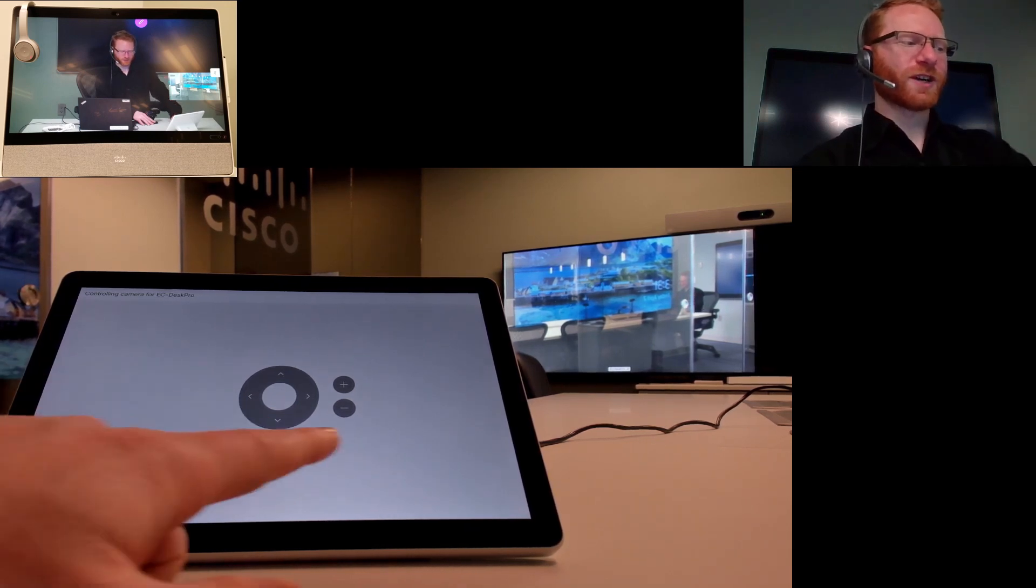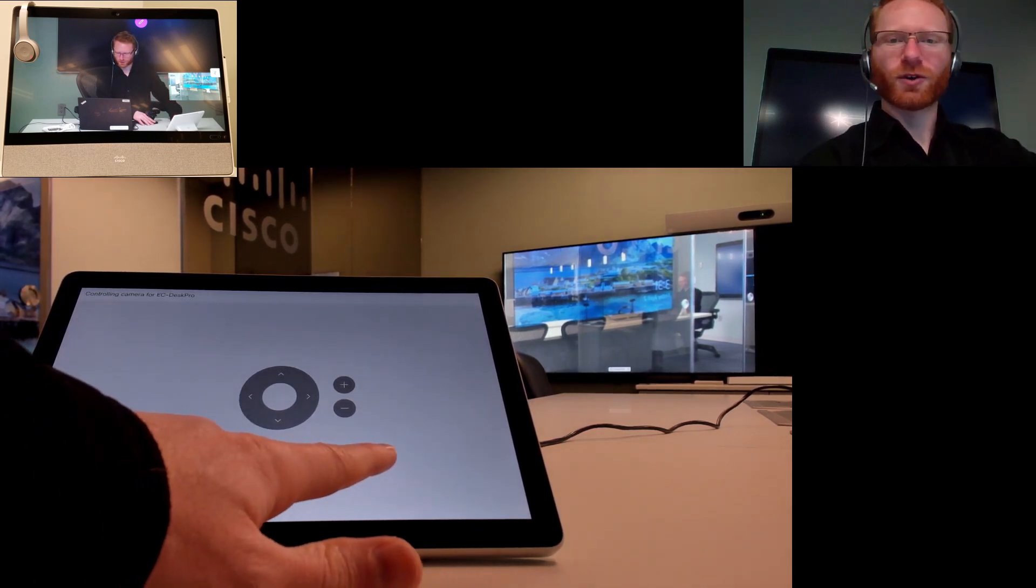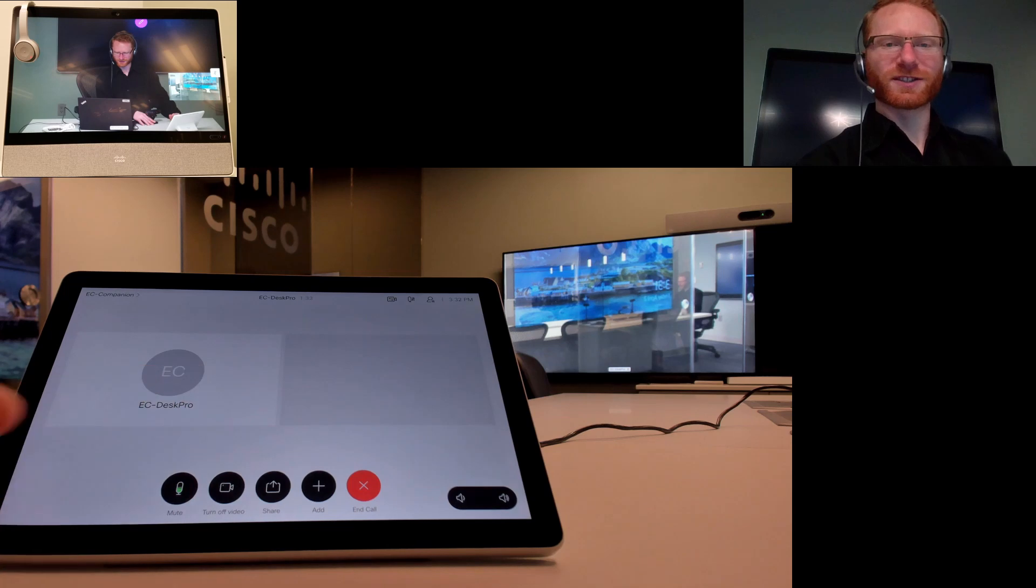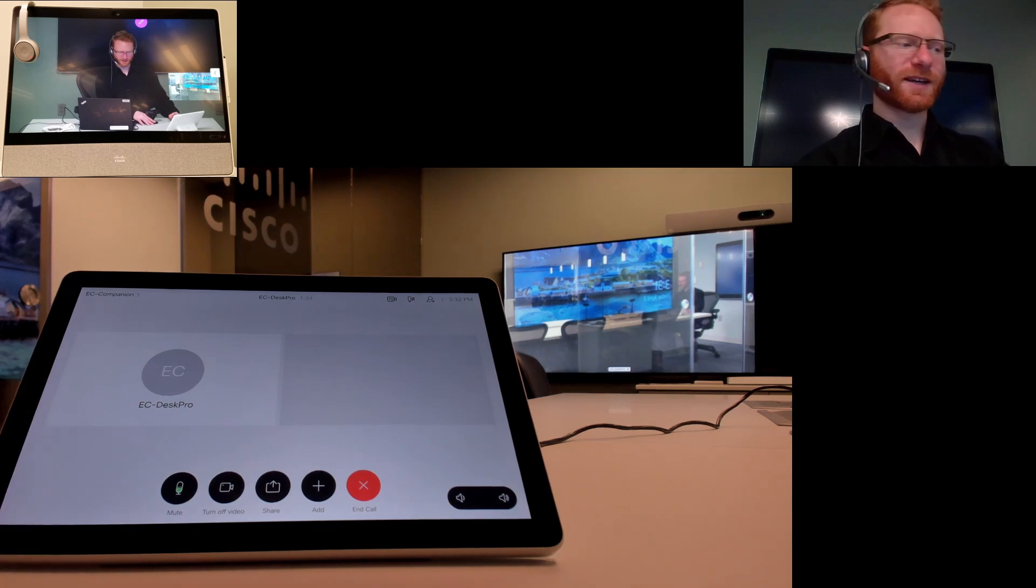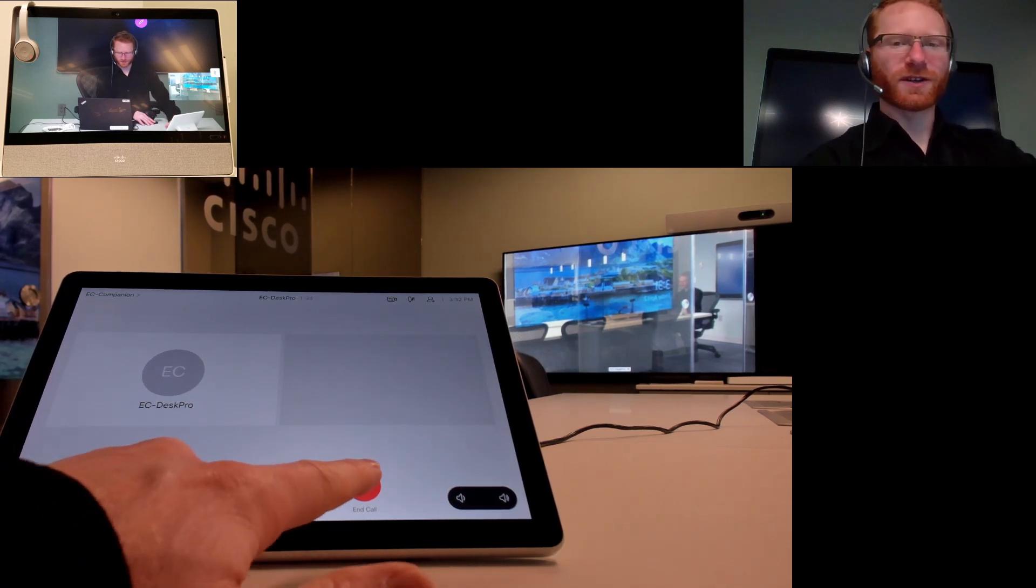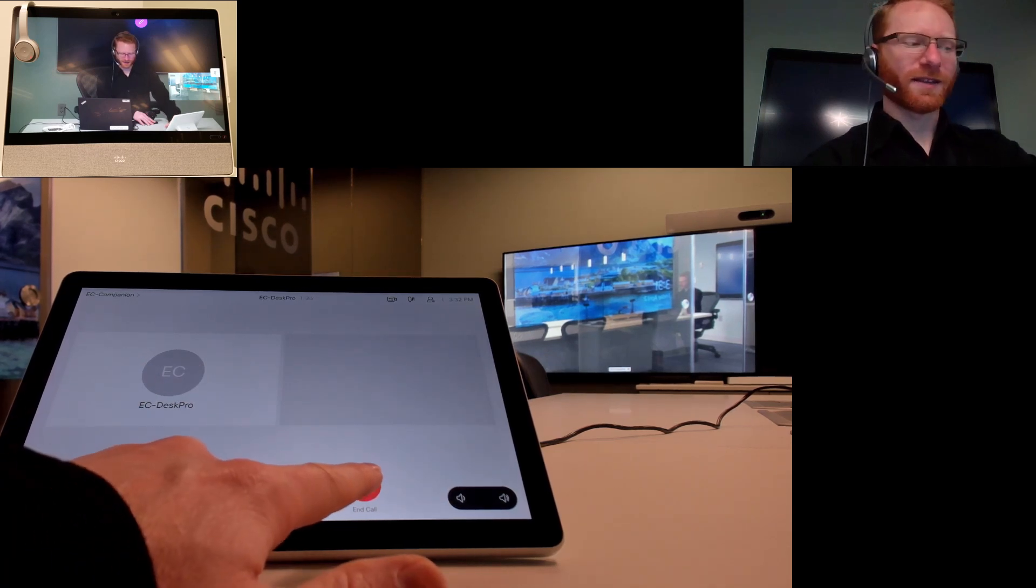Once you're done with the camera control you can go ahead and just tap to the right there and then you can go ahead and end the call.